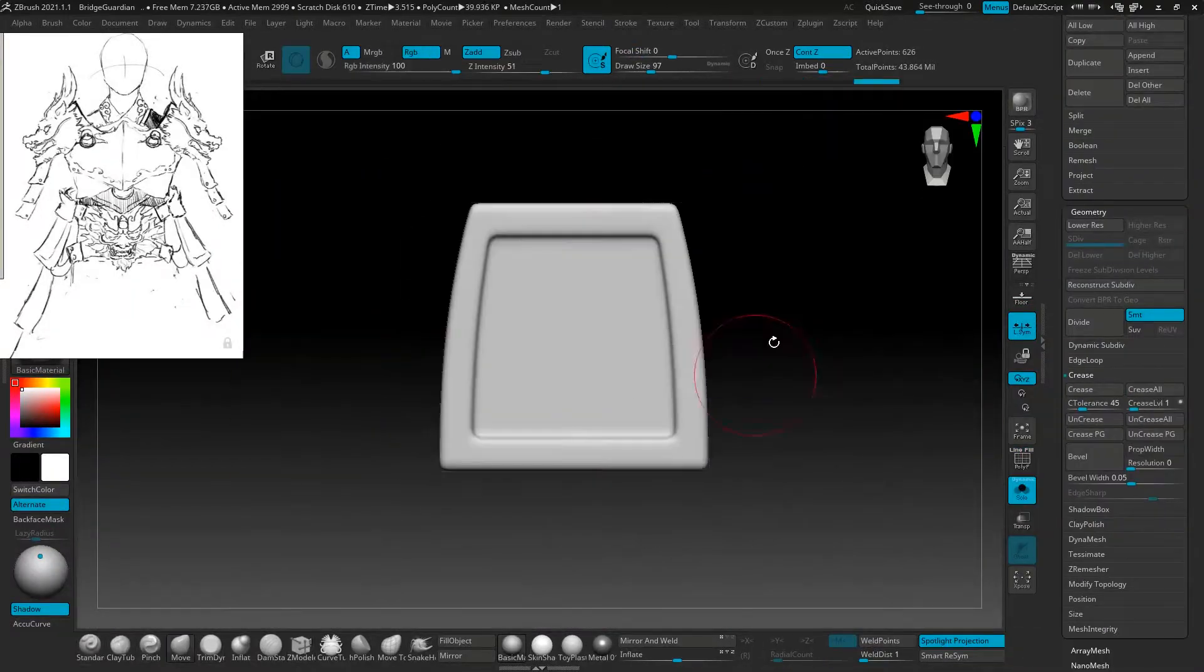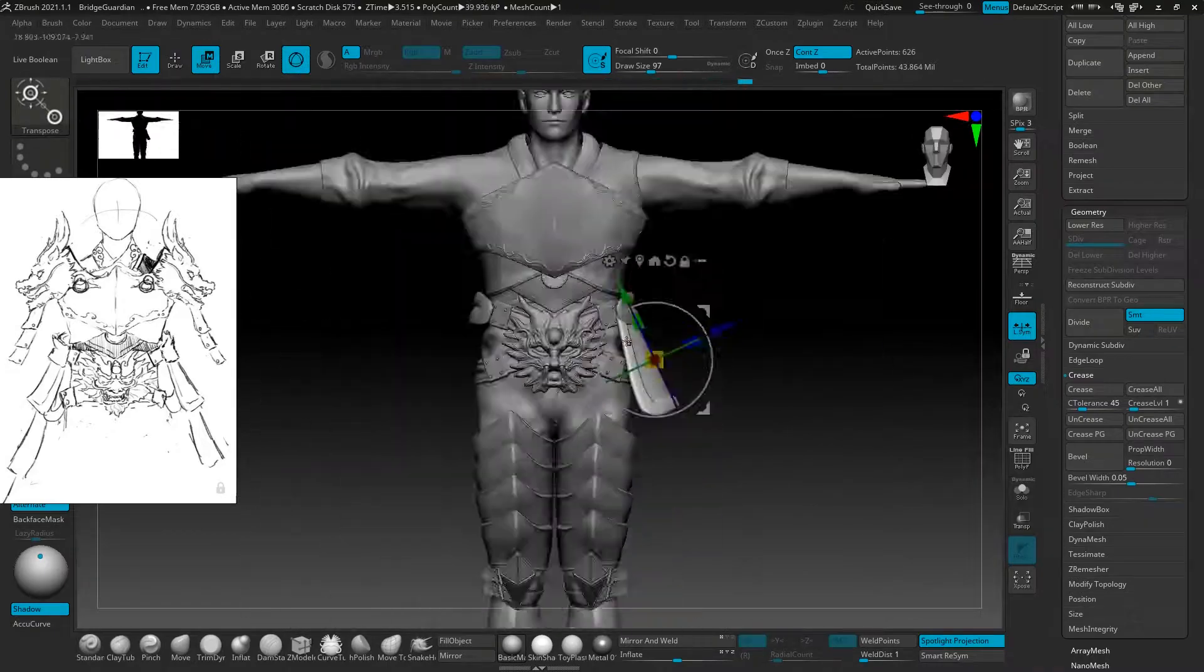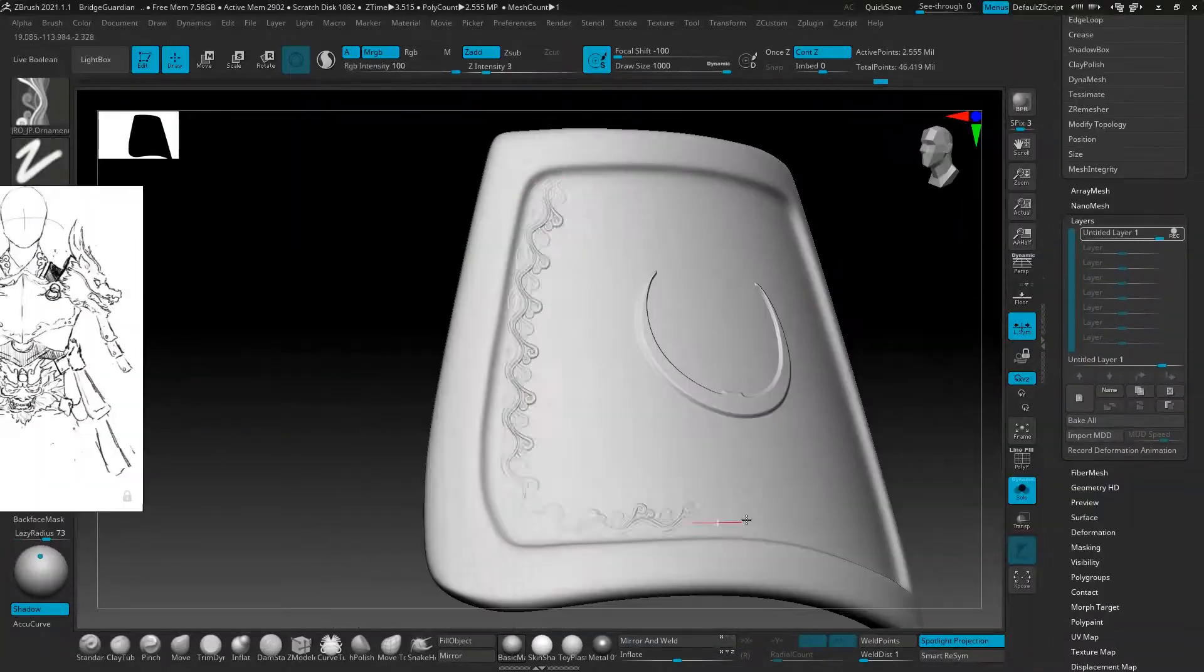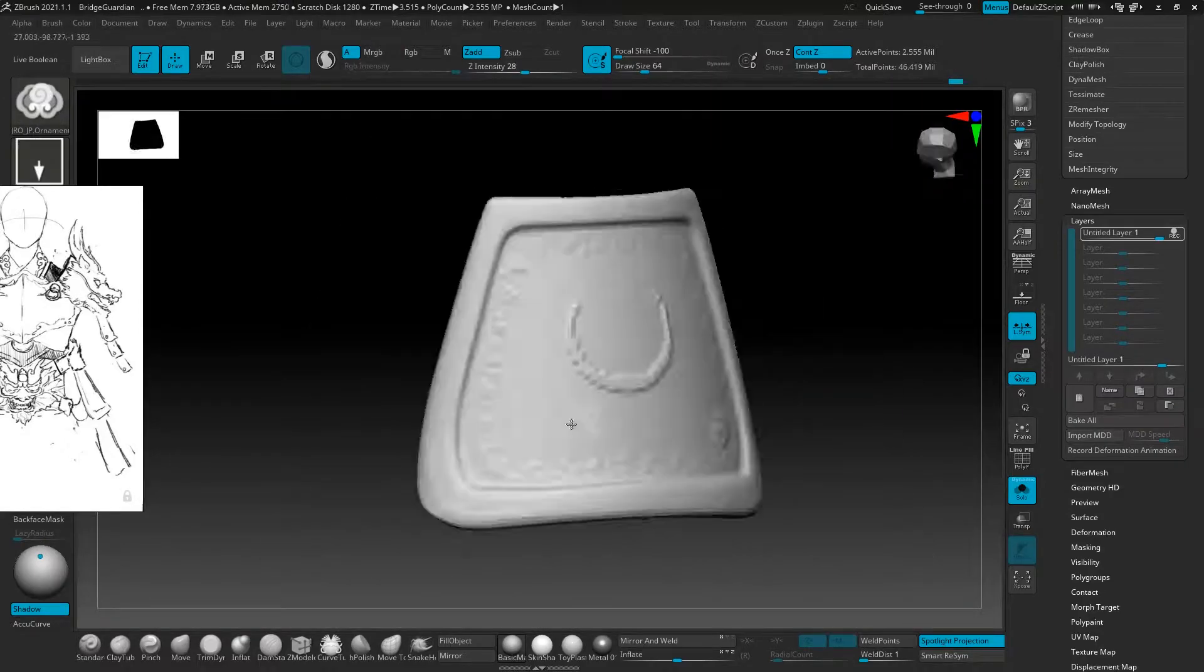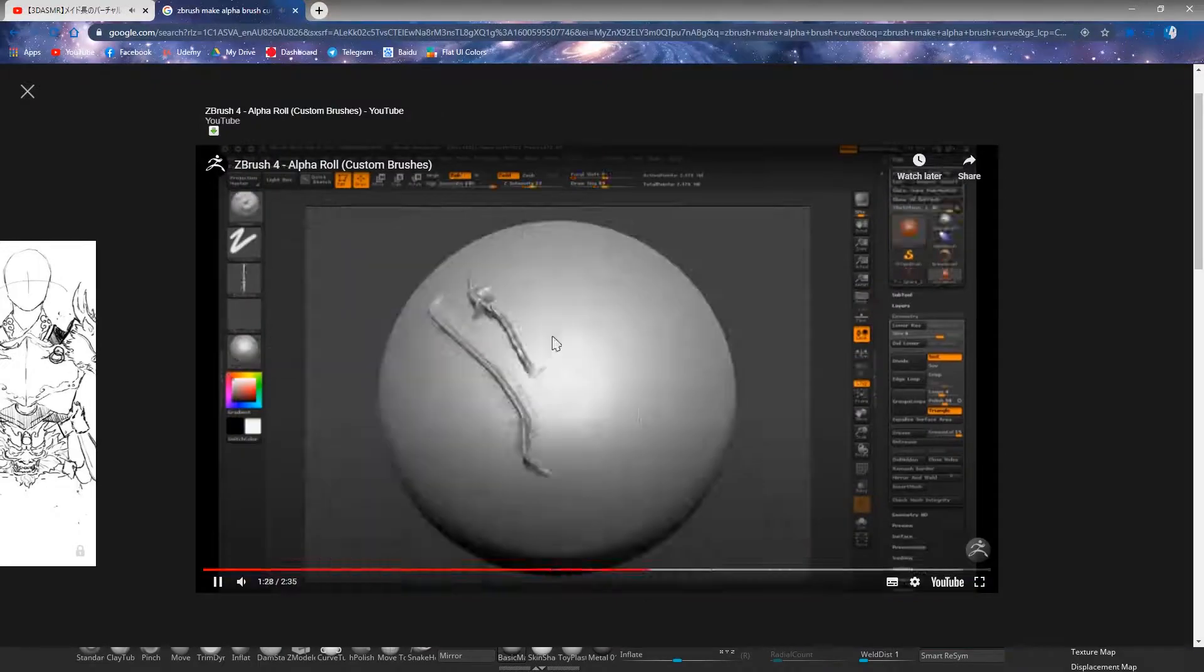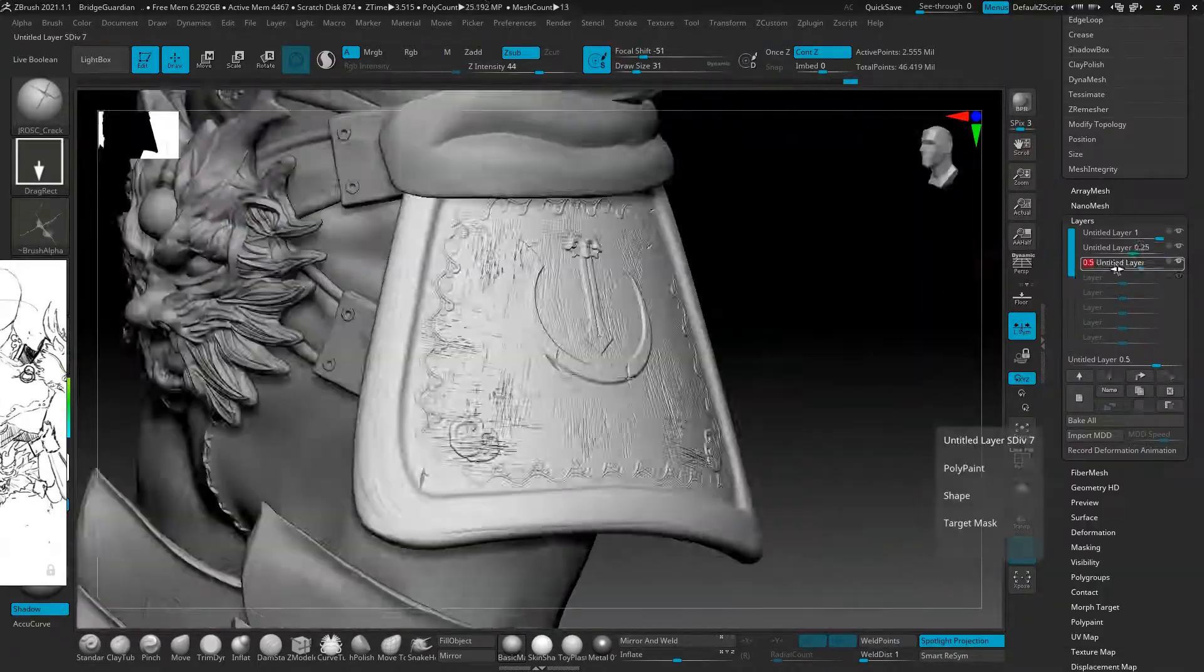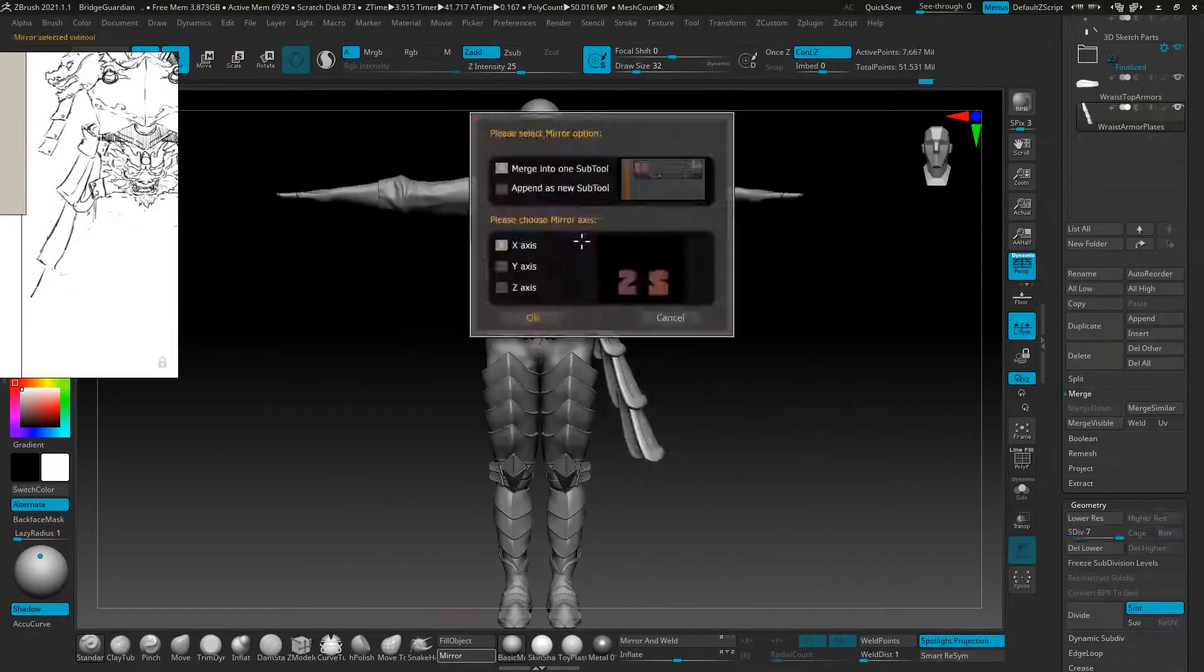For the armor plates, I also started from scratch, and then used the gizmo deformers to bend it, especially the taper deformer as well as the bend deformer.